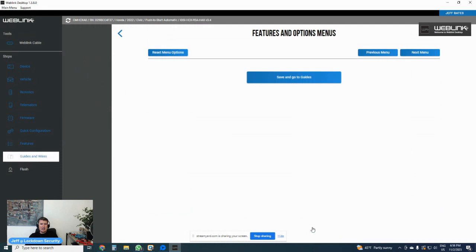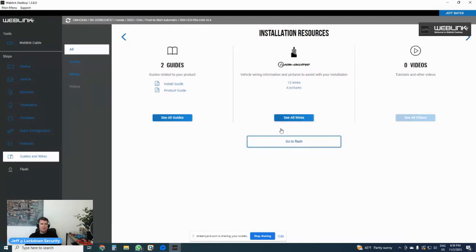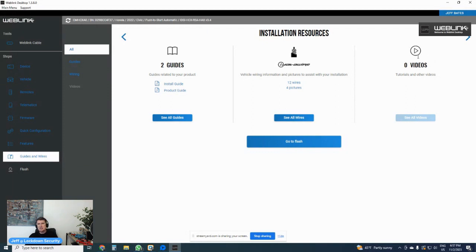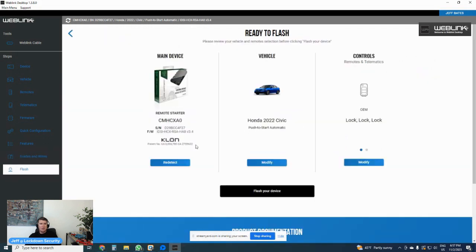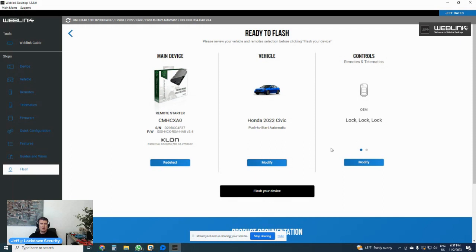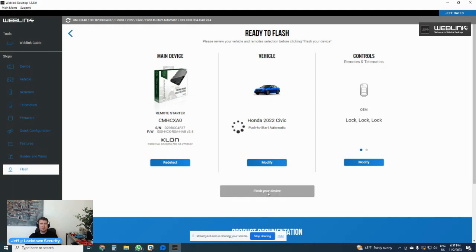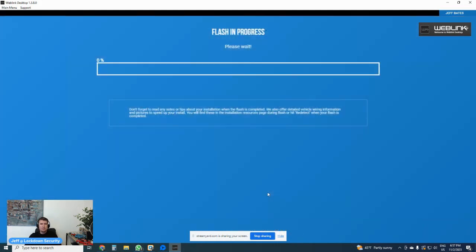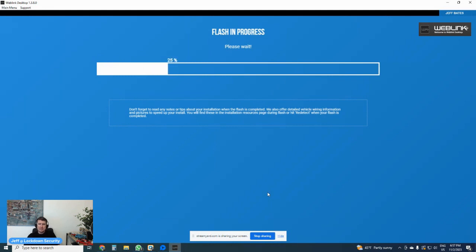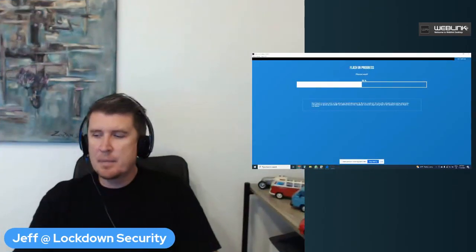If I hit save and go to guides, it'll take me to where I download the install guides. It'll take me to iDataWire if I want to look at the wiring schematic that they provide. And if there were any videos, it would take me right here to show me videos and I can click that button. In this particular case for our video today, we're going to go to flash. We're going to see that it is a CMHCX. It's what I want to install. I want to put it in a 2022 Honda Civic push to start automatic. I want to control it with the OEM remote by pressing lock three times to remote start. I can modify any of these or redetect if I want and everything looks good. So I'm going to flash my device. It'll give us a loading screen. This is essentially flashing the HC module with the firmware for the 2022 Honda Civic.